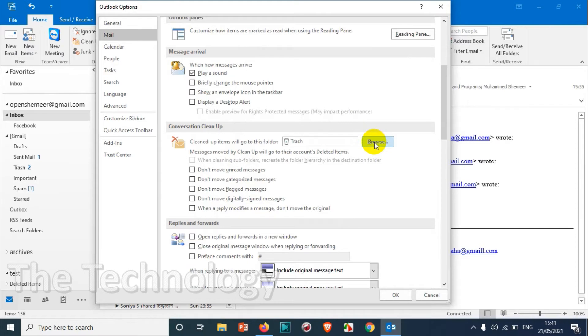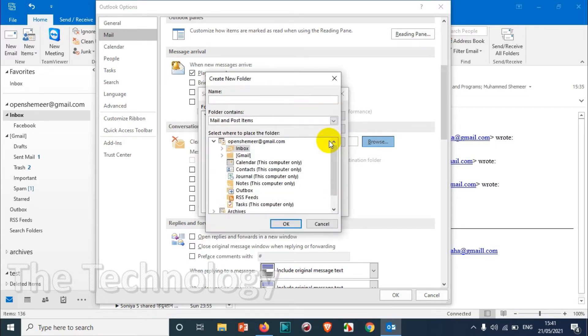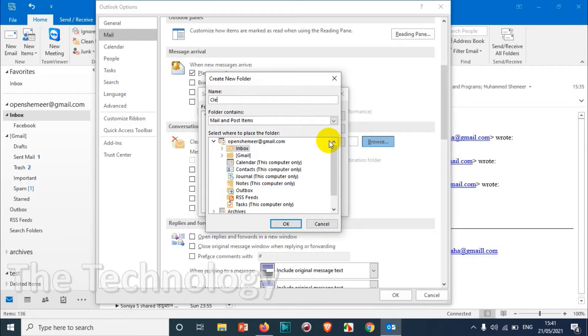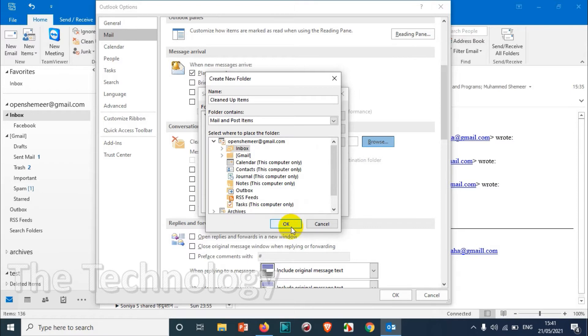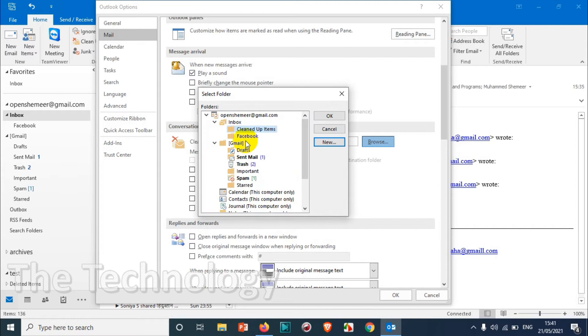When you scroll down below you will see Conversation Clean Up. Normally this will be moved to the trash by default. I changed it to spam option just to make sure it's not deleting immediately. But you can even create a new folder, for example under the Inbox we can have a new folder called Cleaned Up Items.